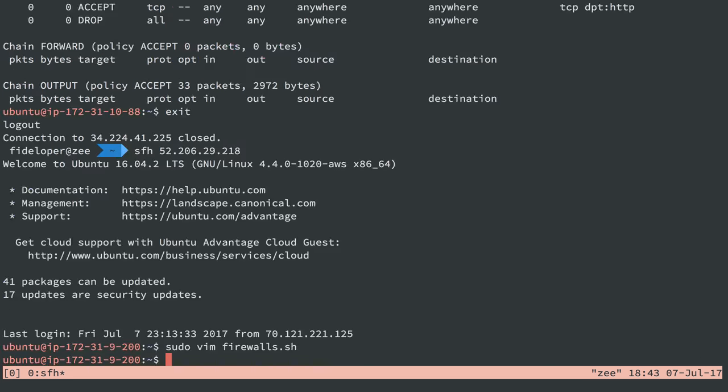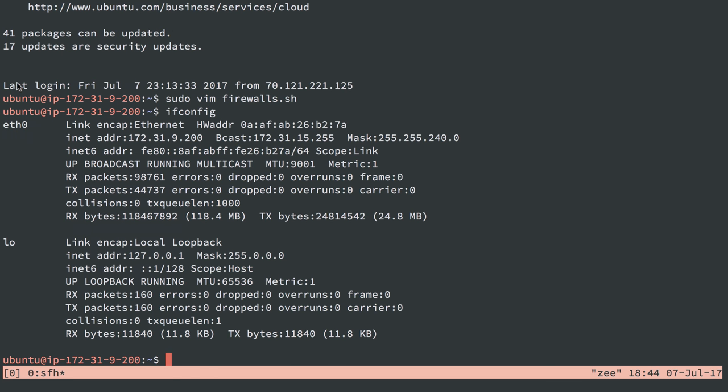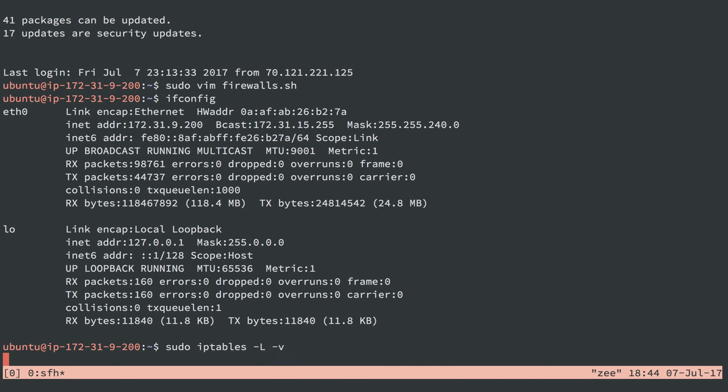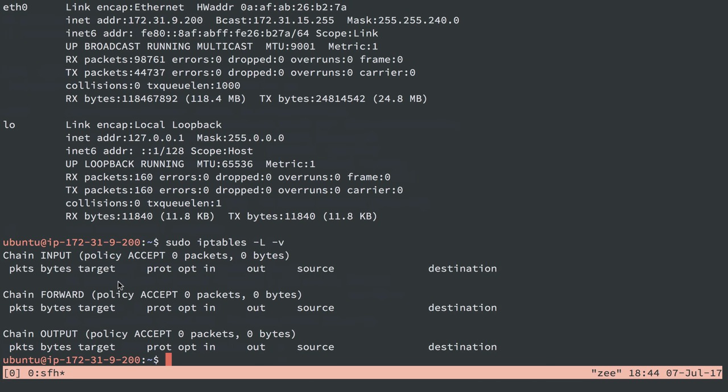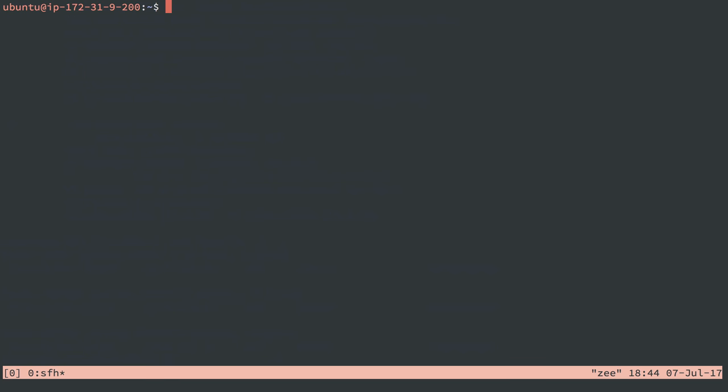So I'll save and quit that. I'll show you ifconfig again. We can see that eth0 is indeed the network interface for our private network. And I do sudo iptables -l -v, and there's nothing there, of course, because I didn't run our bash script yet, like an idiot. So sudo bash firewalls.sh.